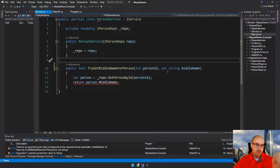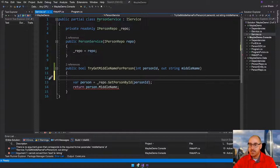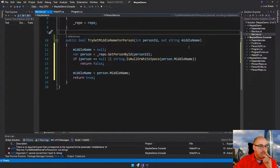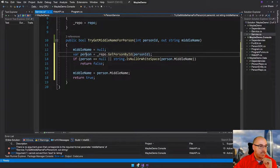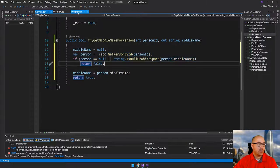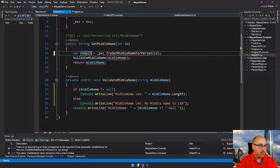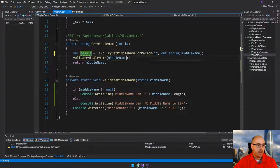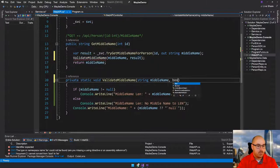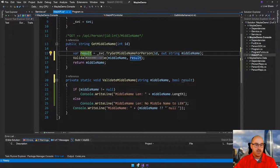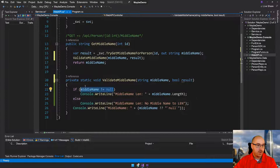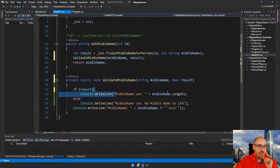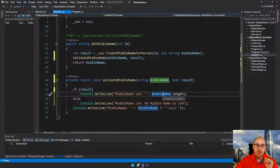So TryGetMiddleNameForPerson — we're going to first set the middle name to null, and a person equals the repository which is the database. We're going to get person by ID. And then here we're going to do the null checks. We're going to get back a true or false — whether or not they had a middle name. And now instead of checking for null, we're going to say if result, then we know the length of the middle name because we can trust that middle name is not null because the result was true — it could properly find a middle name.